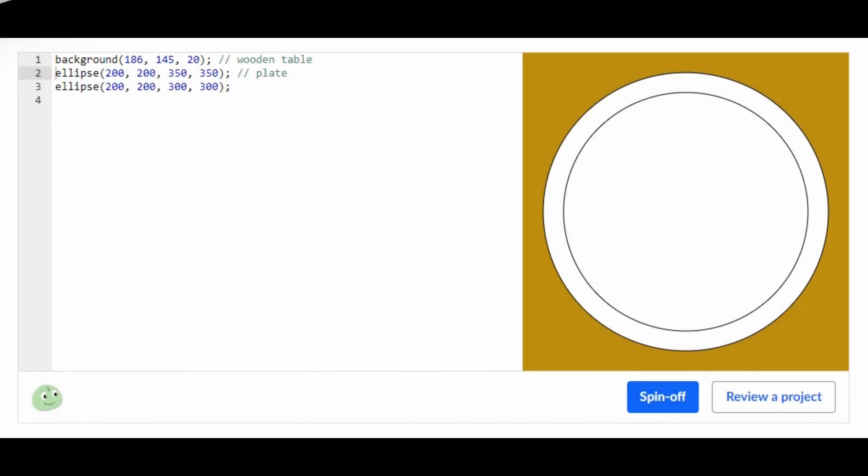Hey guys, welcome back to my YouTube channel. In today's video I'm going to be doing the project 'What's for Dinner' on Khan Academy Computer Programming JavaScript. Right now we have these three lines of code. First we have the background which sets the background of this image, and then we have the two ellipses for the plate.